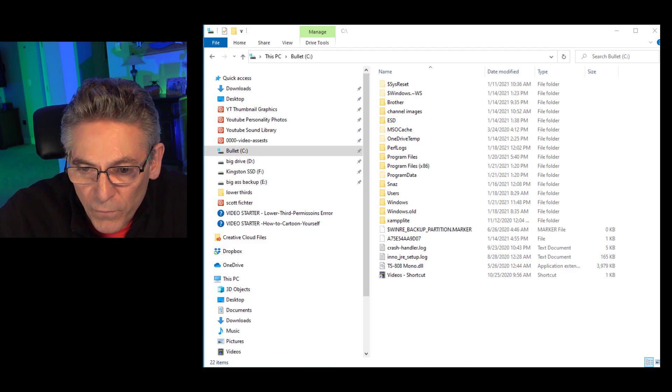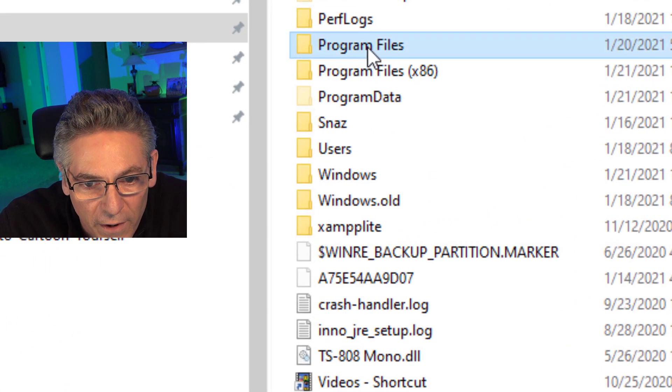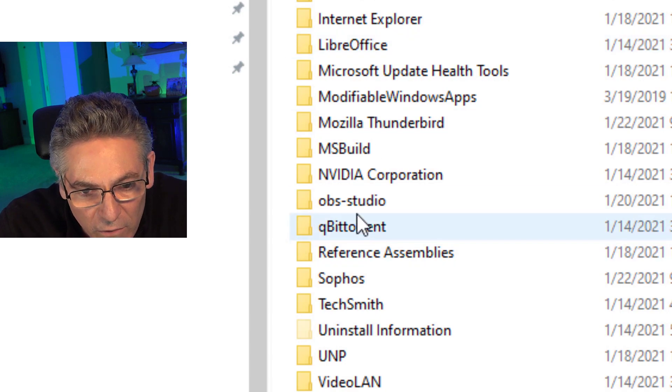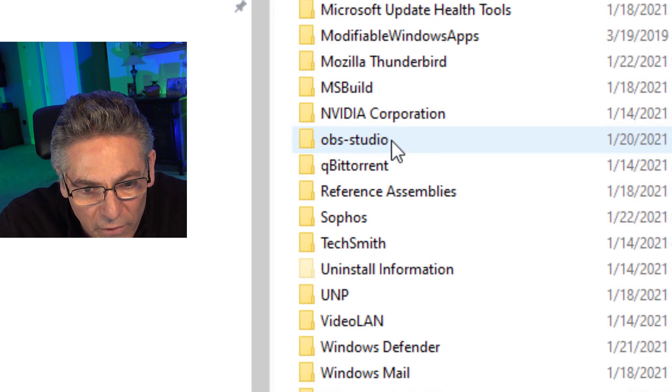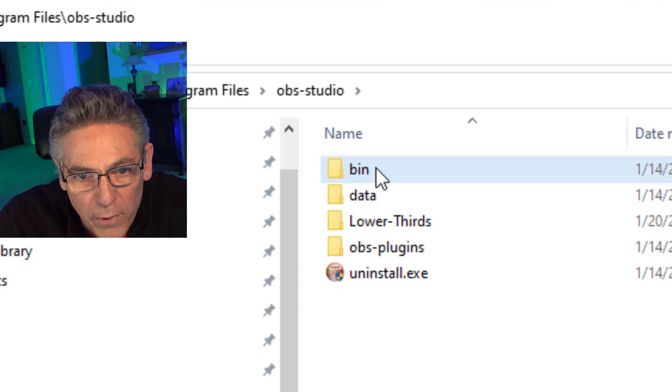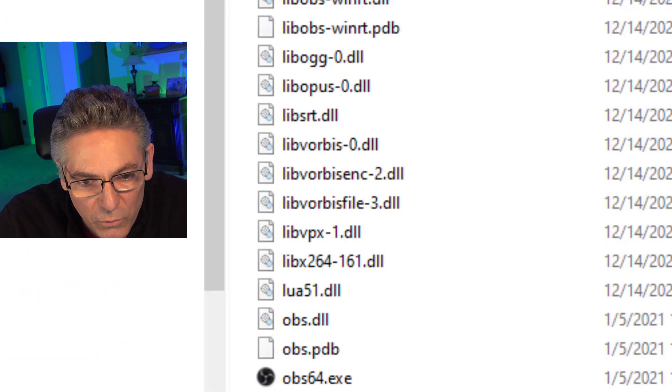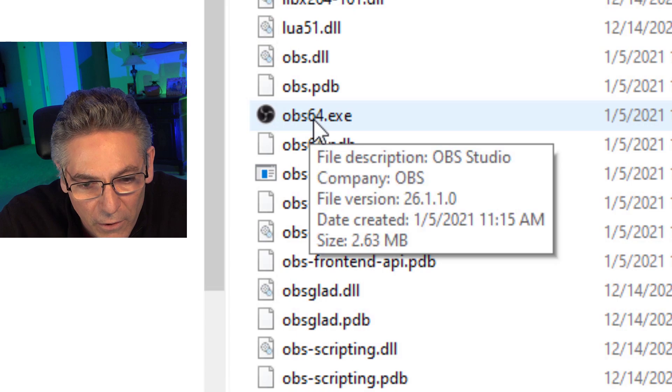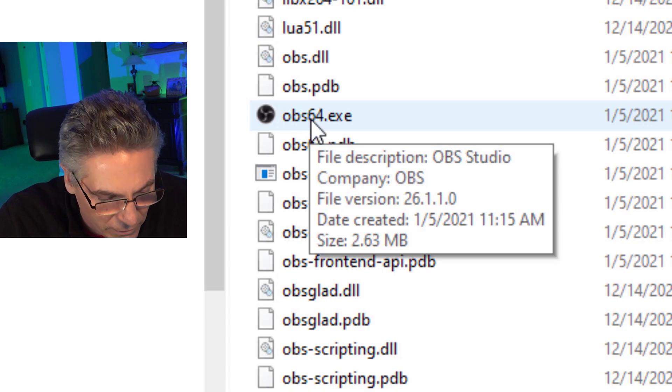So, go to your C drive. Click Program Files. Go down and double click the OBS-Studio file. Go into the bin folder. Click 64-bit. Scroll down until you see the icon for OBS, which is the .exe file. There it is there.